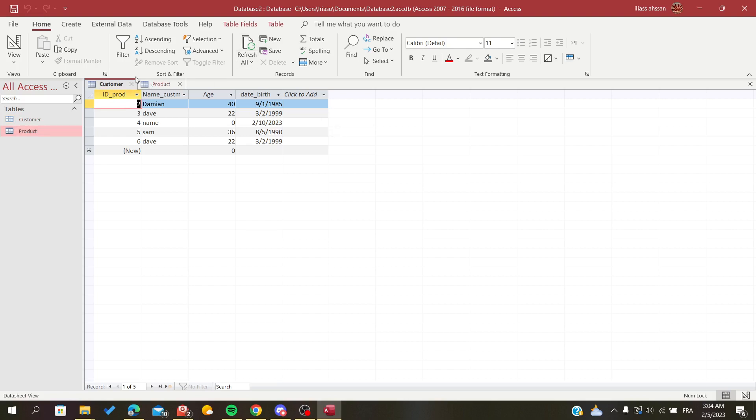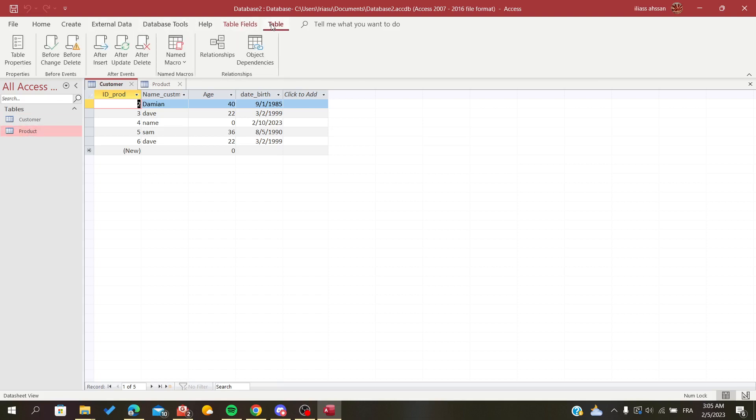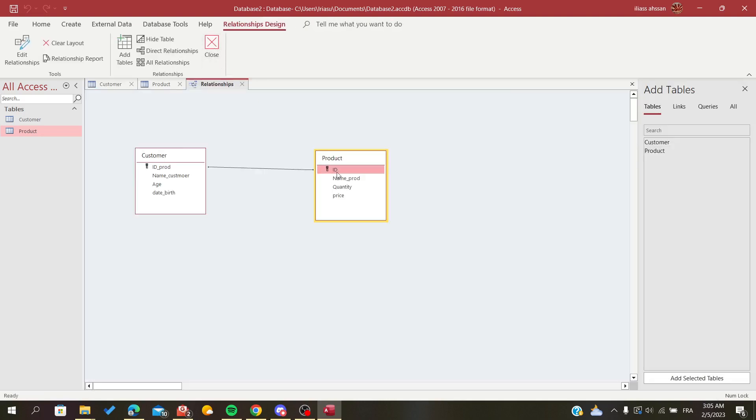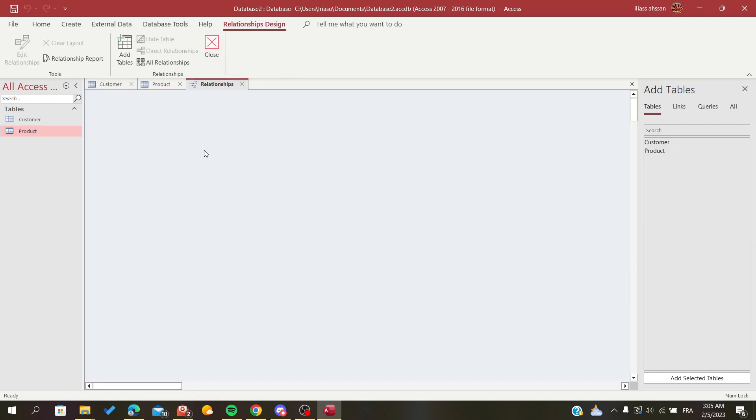Now I'm going to create a relationship between these two tables. To do so, I'm going to the table tab here. I'm just going to click on Relationships, and you will find the blank page.